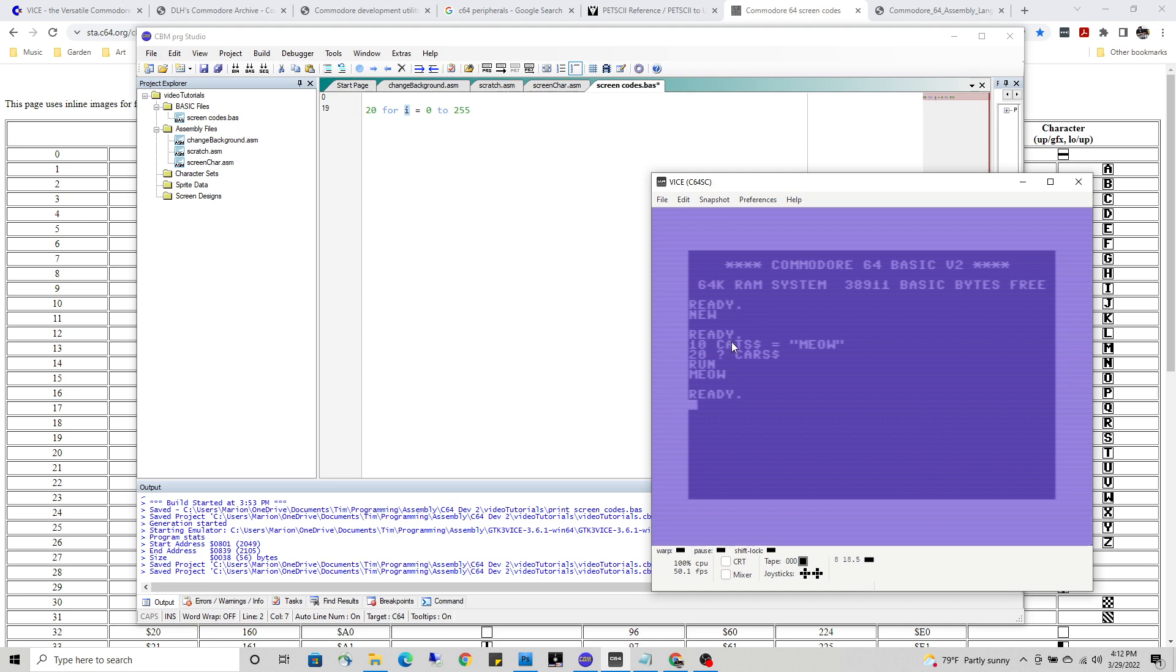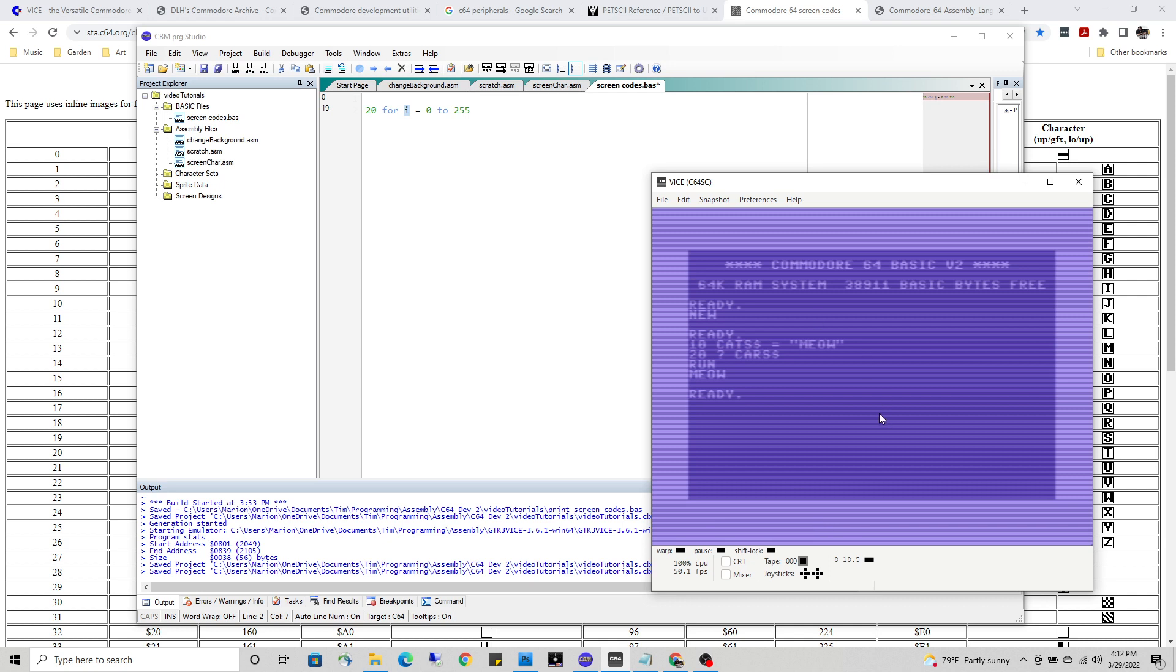So when coming up with variable names, you want to be careful not to have more than one variable that begins with the first two letters. The rest of the letters here are only for your own convenience - you can read the variable name and maybe understand what it does by a descriptive name, but the C64 emulator is only going to recognize those first two characters.